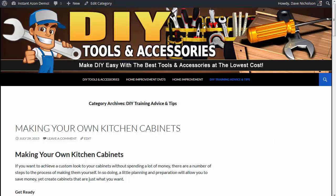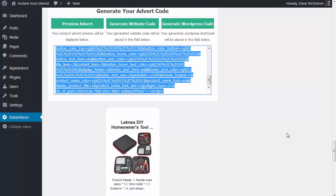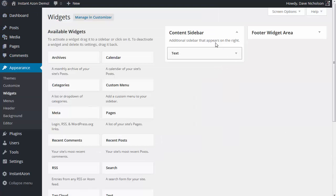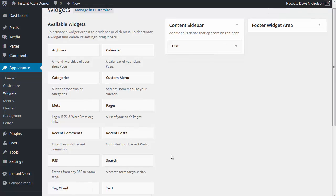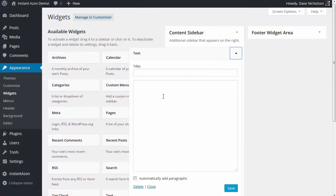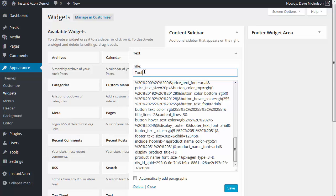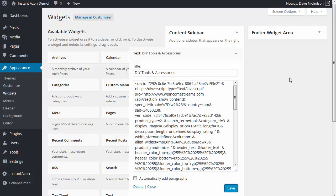I'm going to show you how to paste the ad into the sidebar. Going back to my site, I'll go to Appearance and then Widgets. In the Content Sidebar, all you need is a simple text widget — just grab a text widget. There's nothing in here at the moment, so I'm going to paste my code in there and hit Save. I'll put a title in — let's call this one DIY Tools and Accessories. You don't need a title if you don't want to, but let's hit Save.